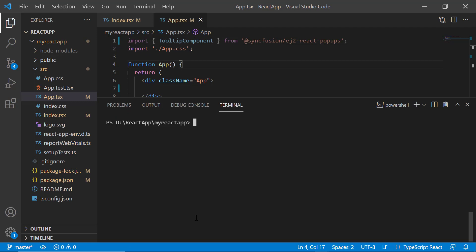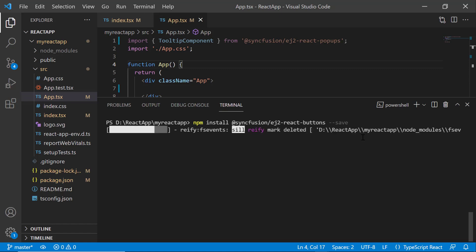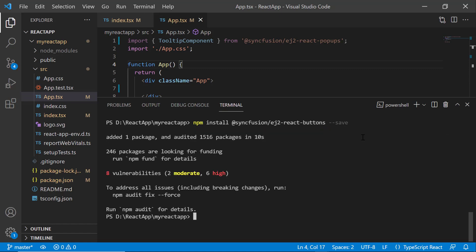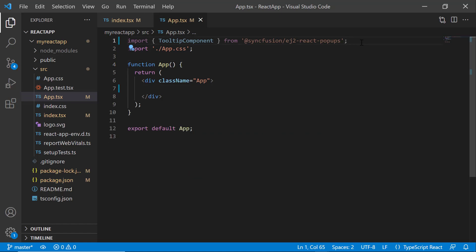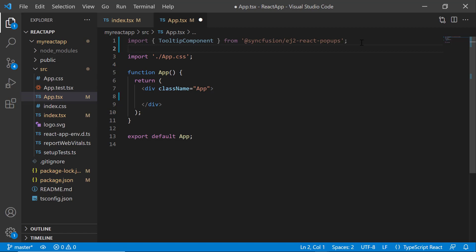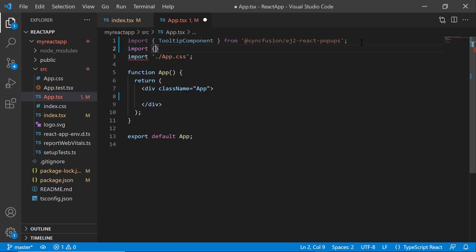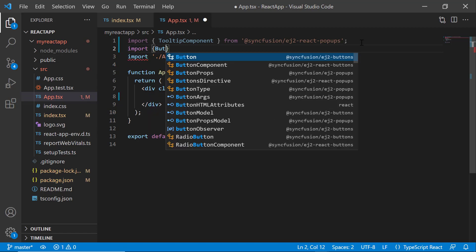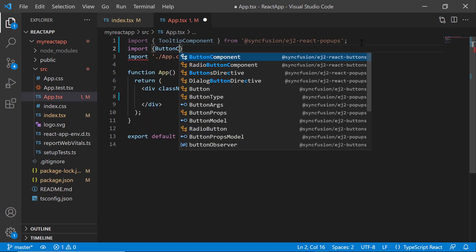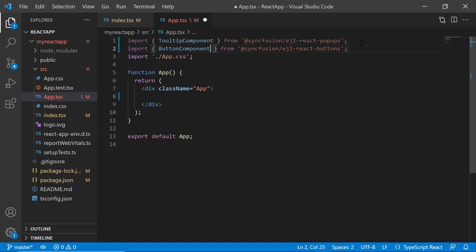I install the Syncfusion React button package using the npm install @syncfusion/ej2-react-buttons --save command. Next, import the button component from the Syncfusion React buttons package and add it to the application.